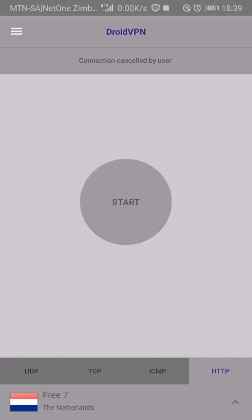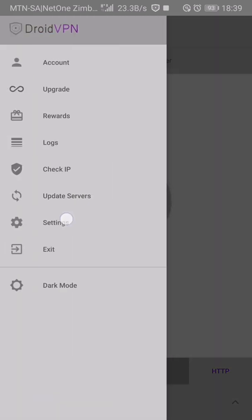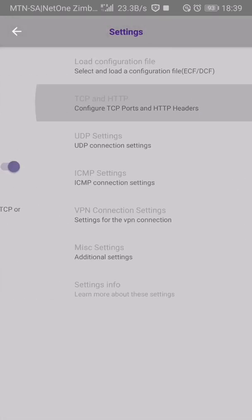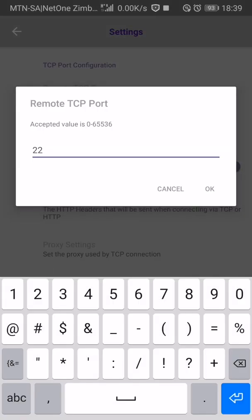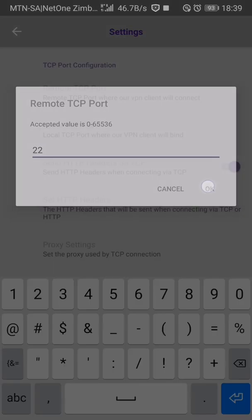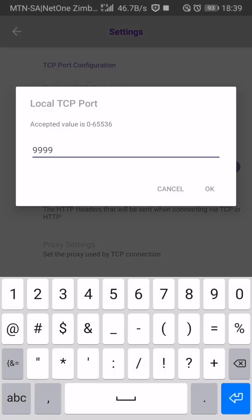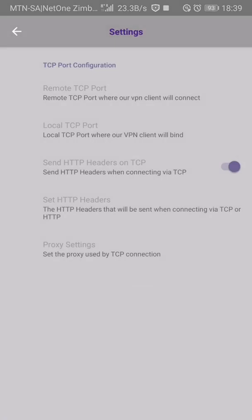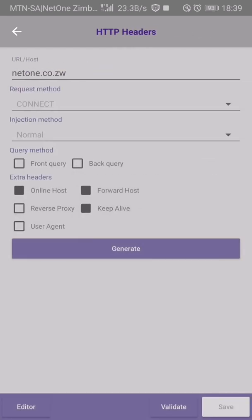Let's get started. Clear settings: TCP and HTTP. TCP port is 22, local TCP port is 8989. Send HTTP address on TCP, tick set HTTP address as you can see on your screen: netone.co.zw/online with four zeros. Keep alive, generate and save.